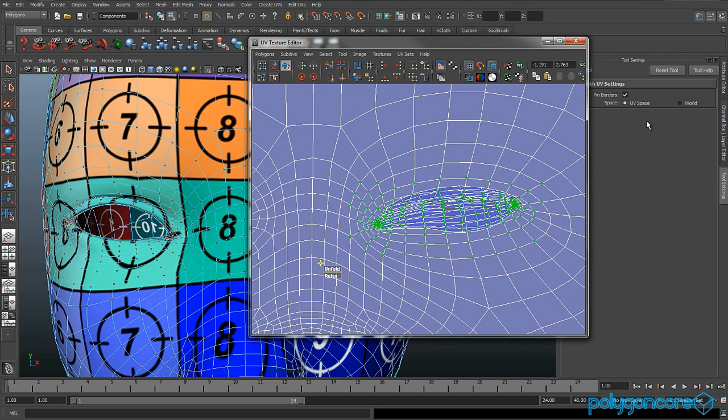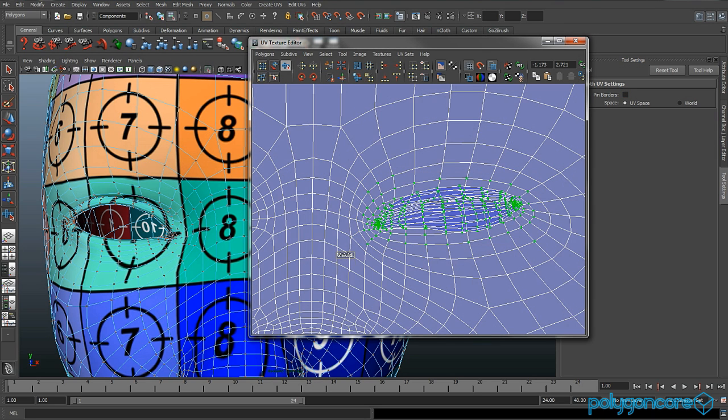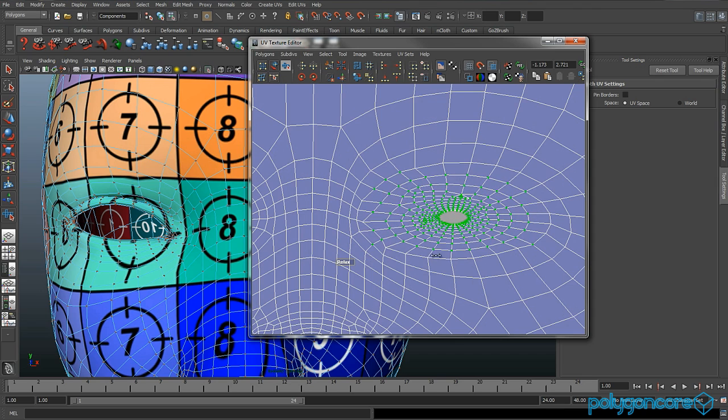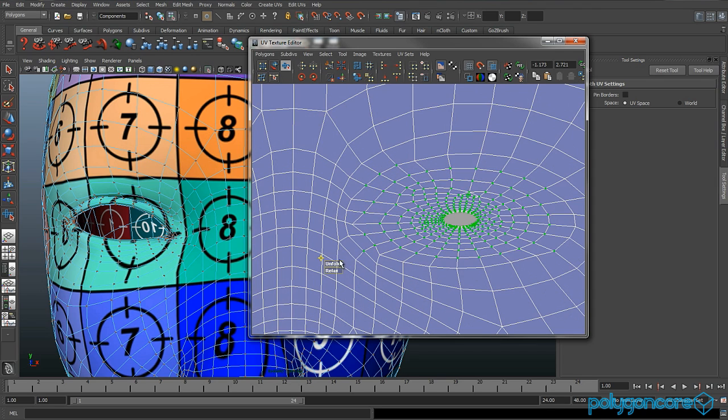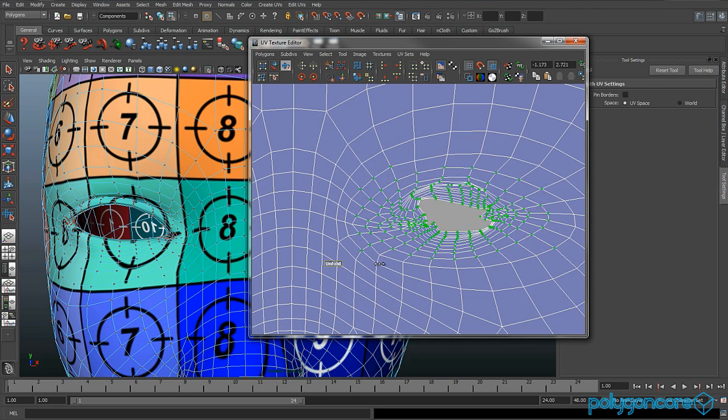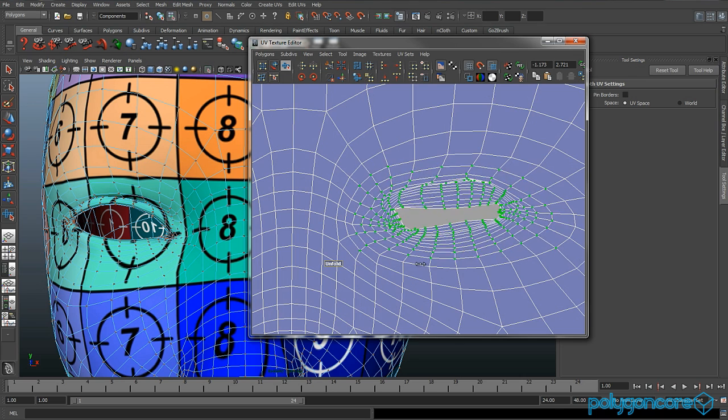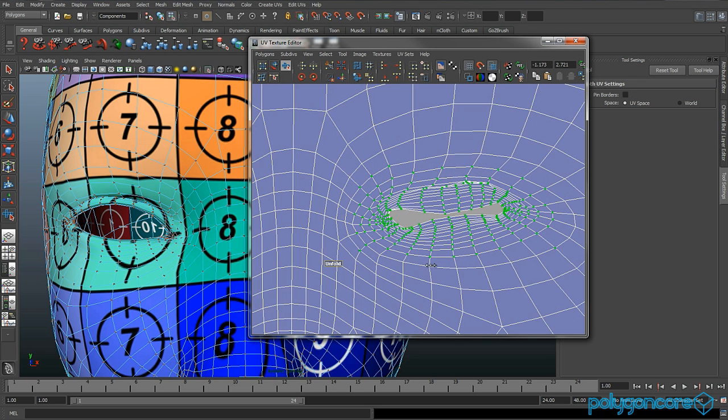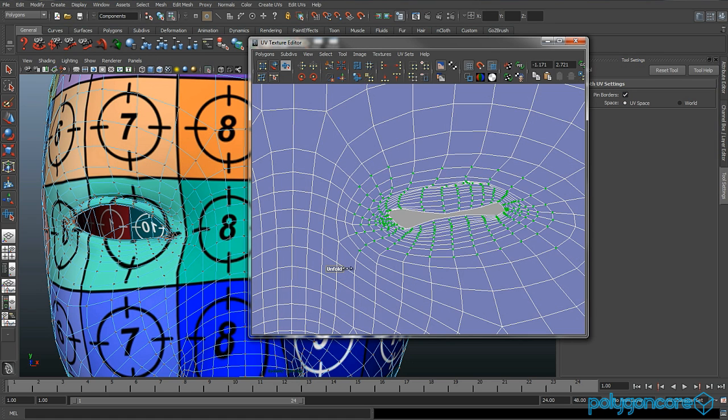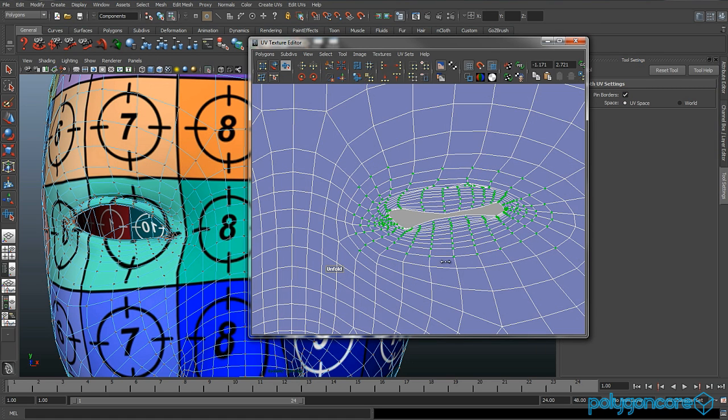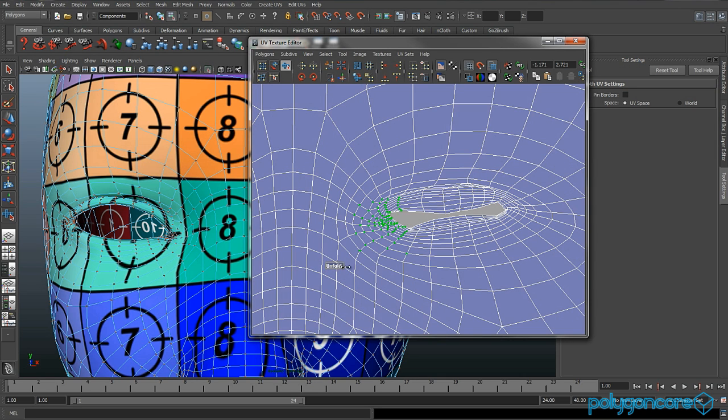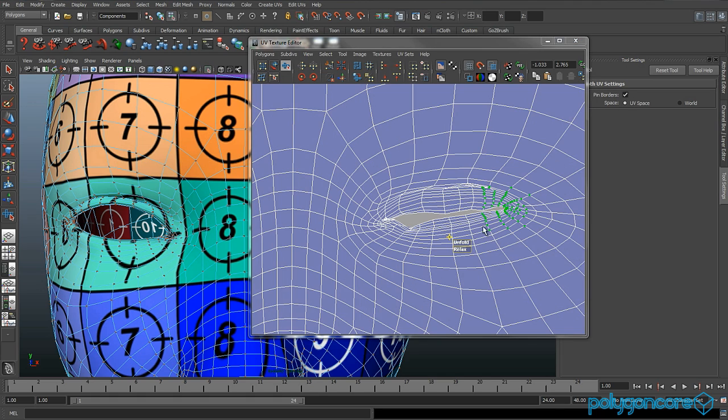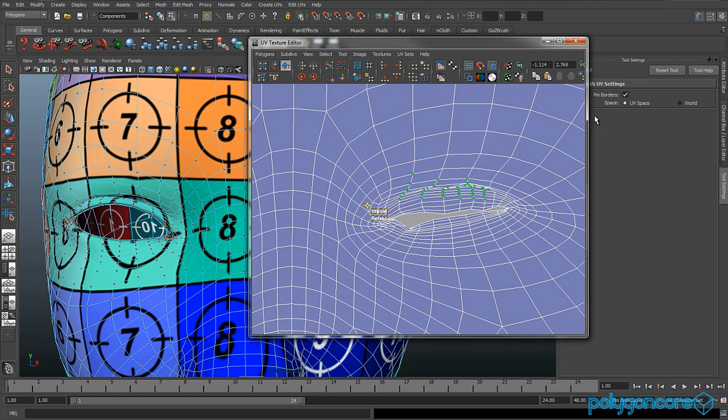Now you want to do the same with the other eye. Just keep unfolding it. Turn on pin borders and unfold it a bit more. Then do different areas of the eye and unfold it. Turn on pin borders and do them again.